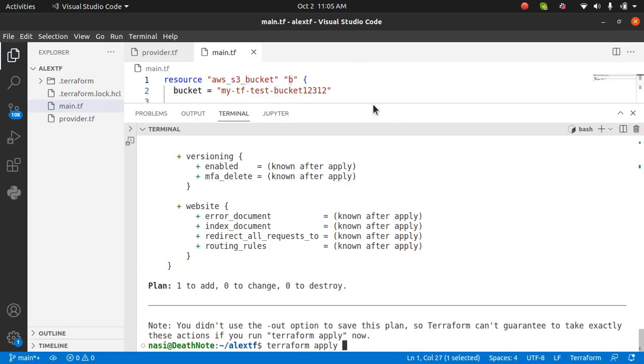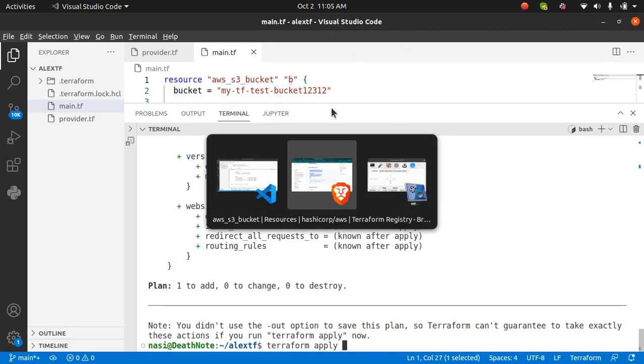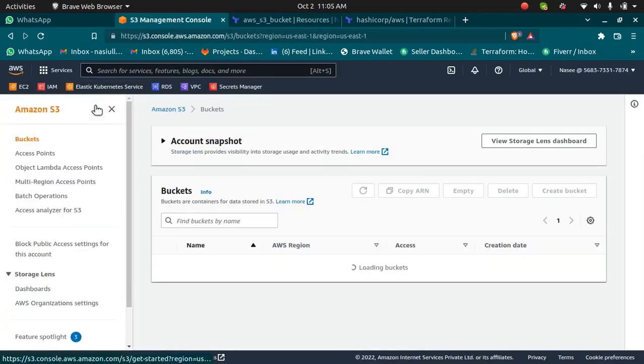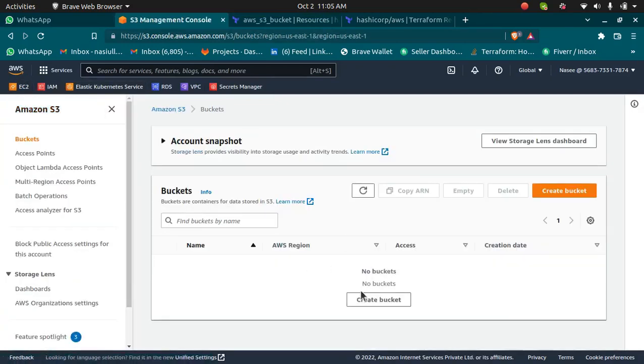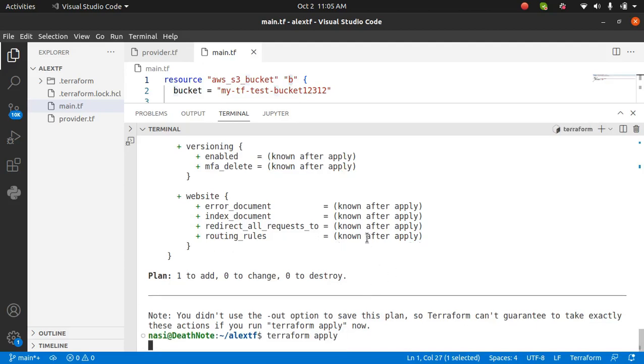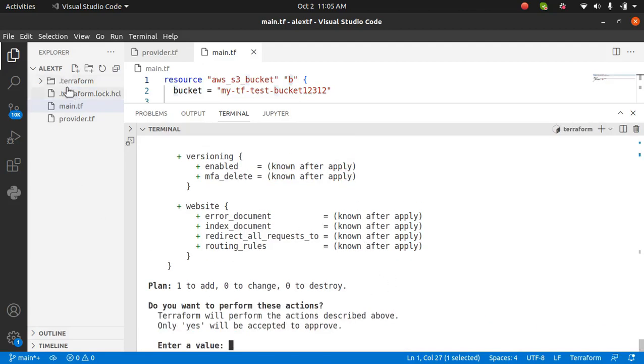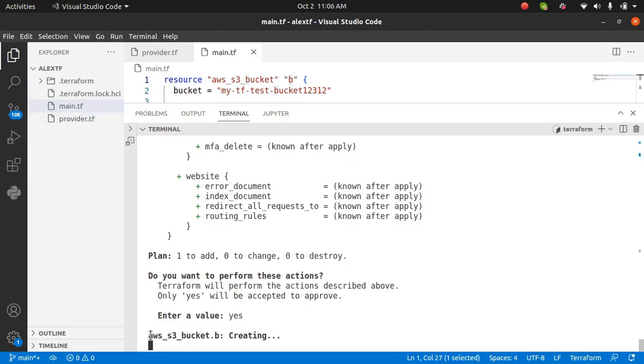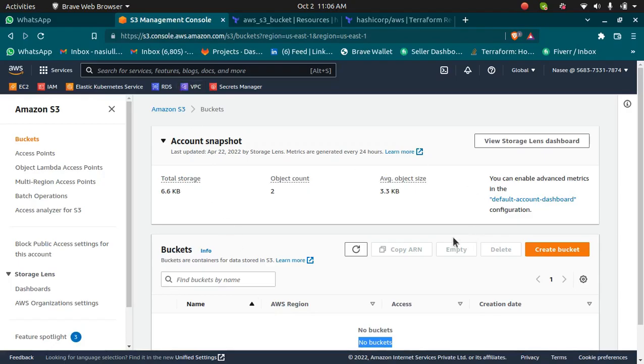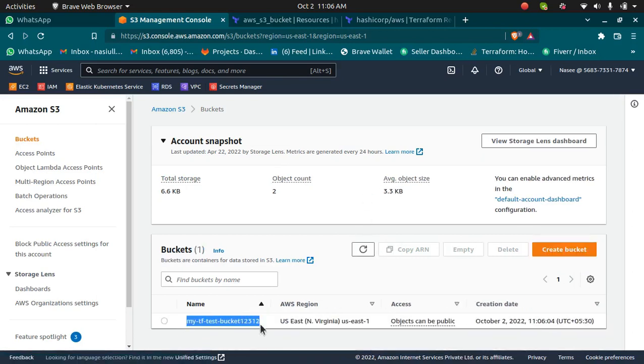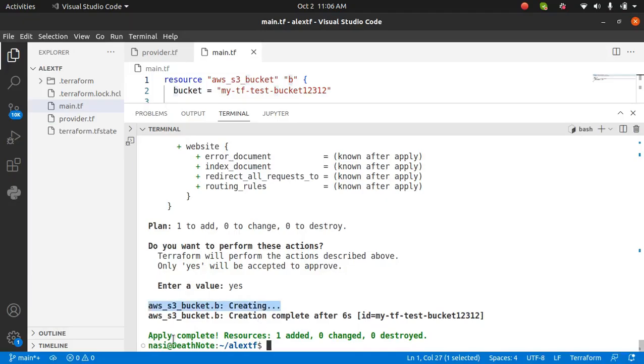Right now I don't have any bucket inside my console. My console is empty. If I go and apply this, it will show me the plan again and will ask me if I'm sure or not. You can see there are two files downloaded. This is because when you run the Terraform init. If I type yes, they should create a new file as well, which is going to be a state file. Now it is creating an S3 bucket.